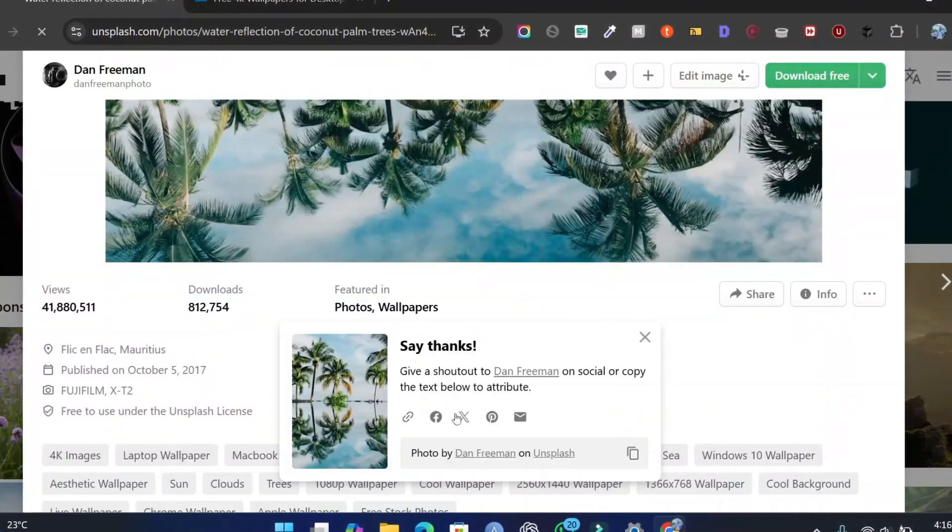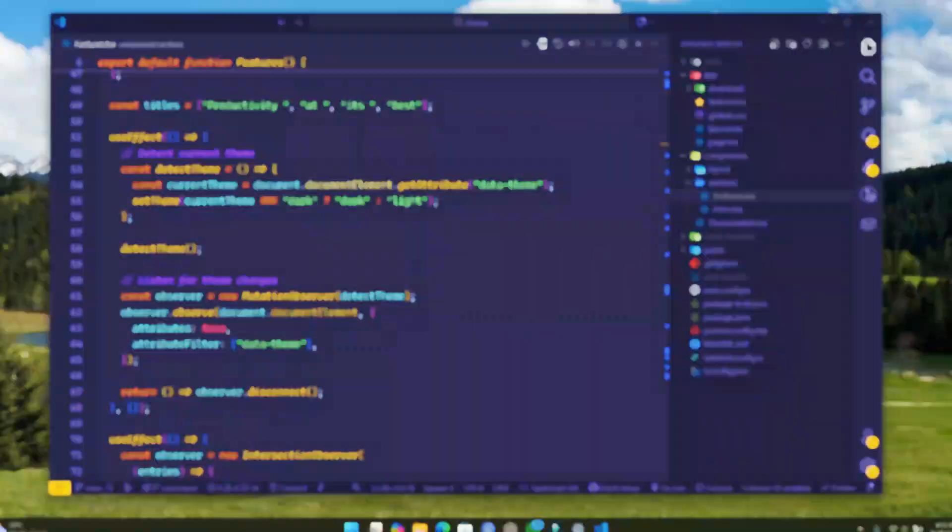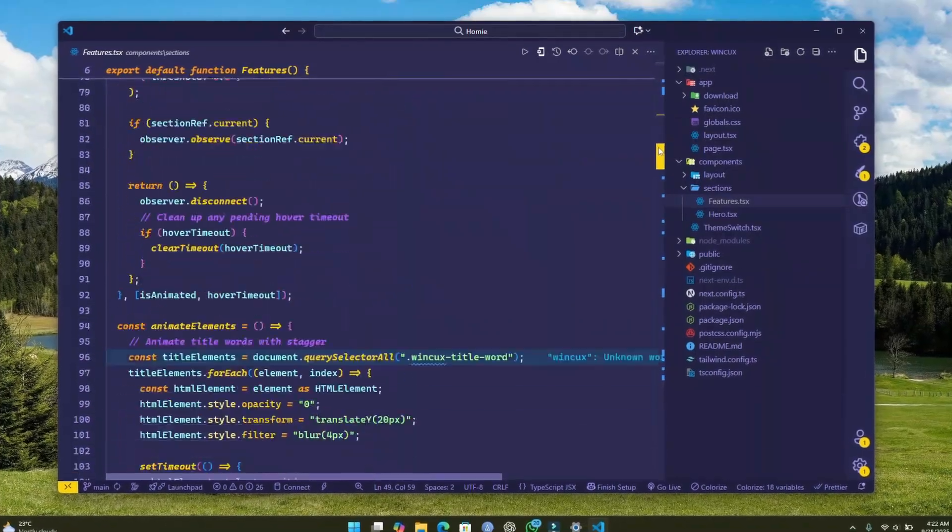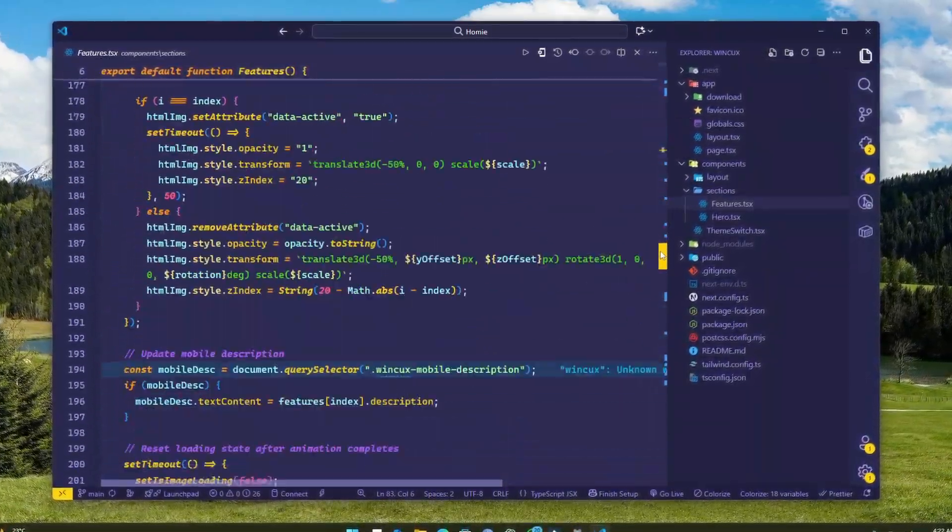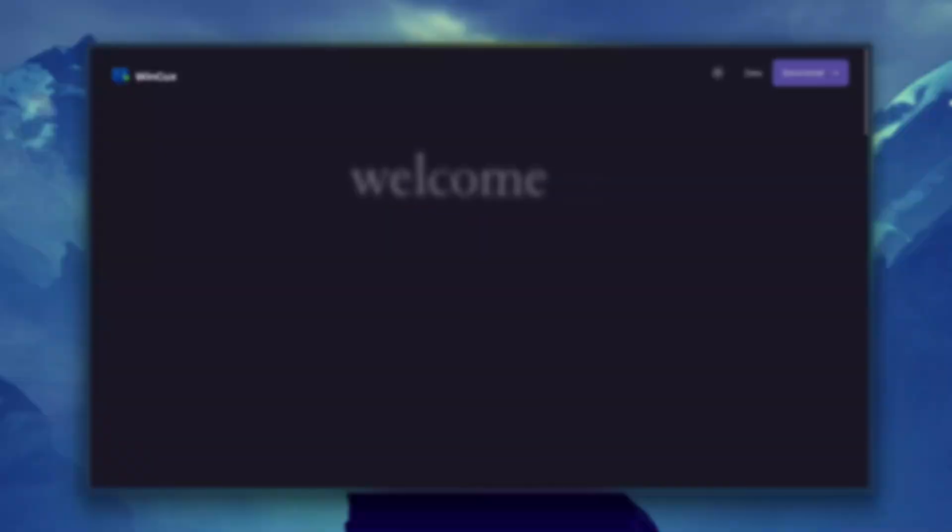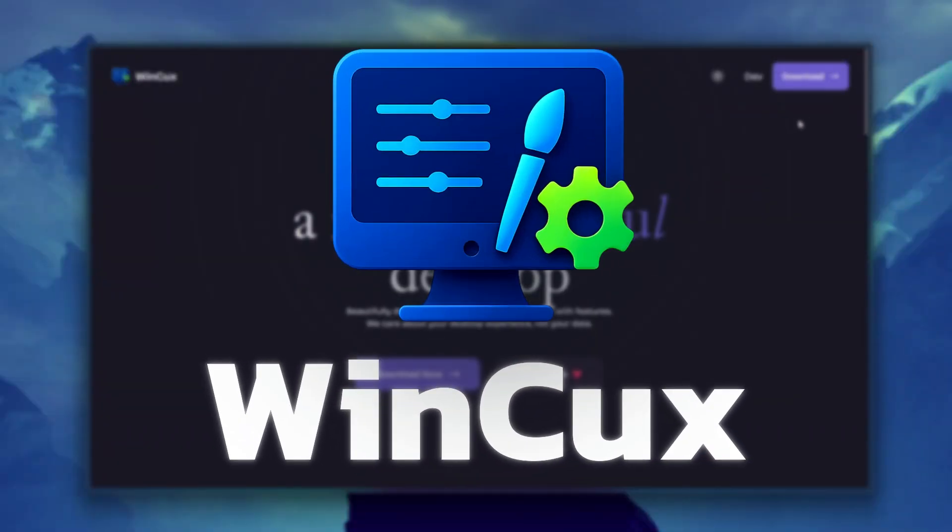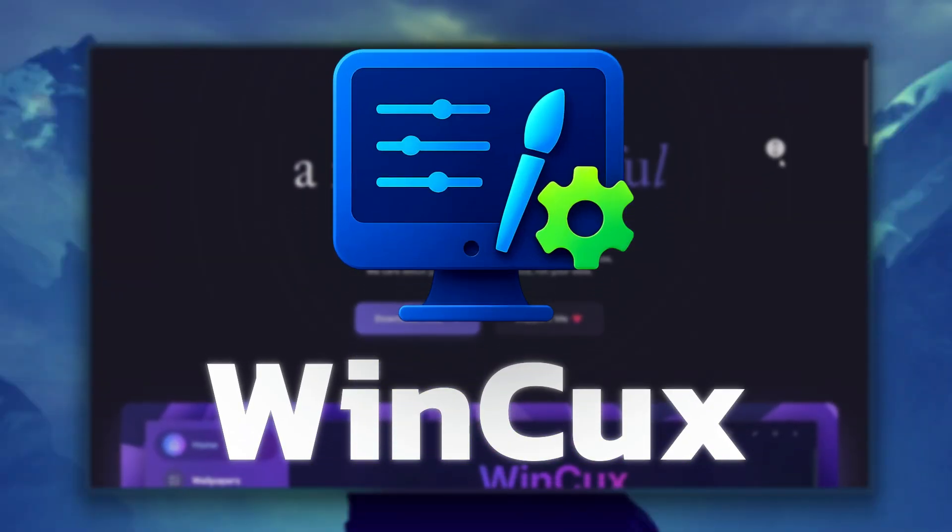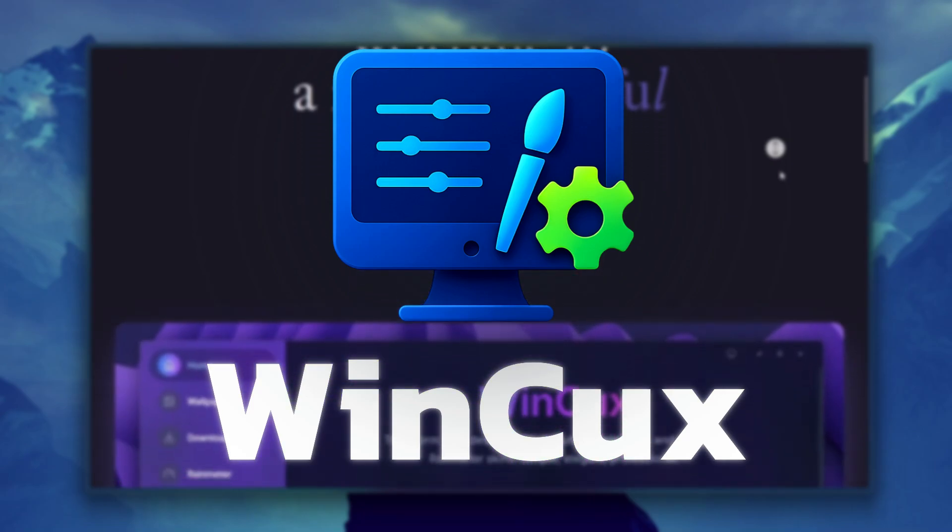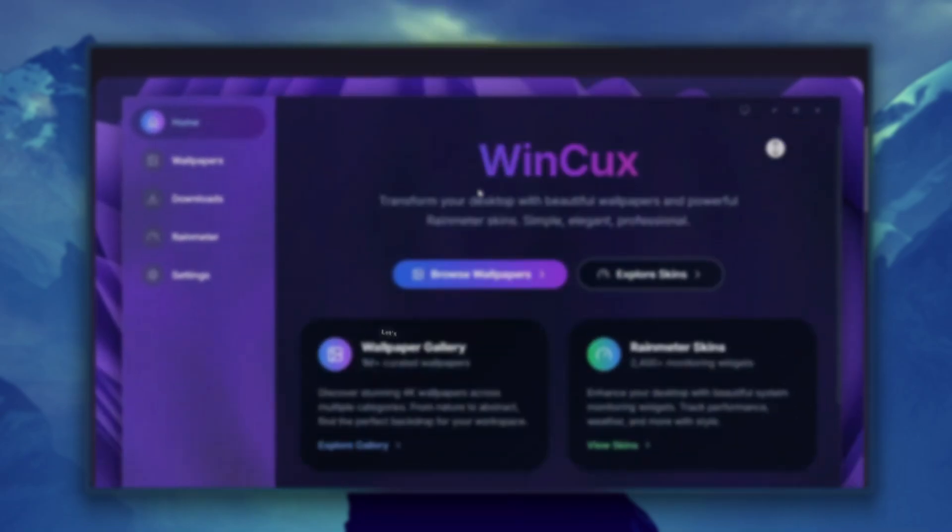I knew there had to be a better way, so I spent a few months doing this. This is WinCux, and it's the only app you ever need for Windows customization.